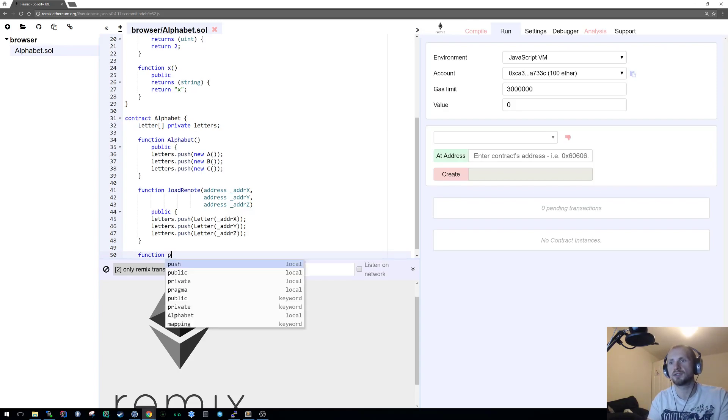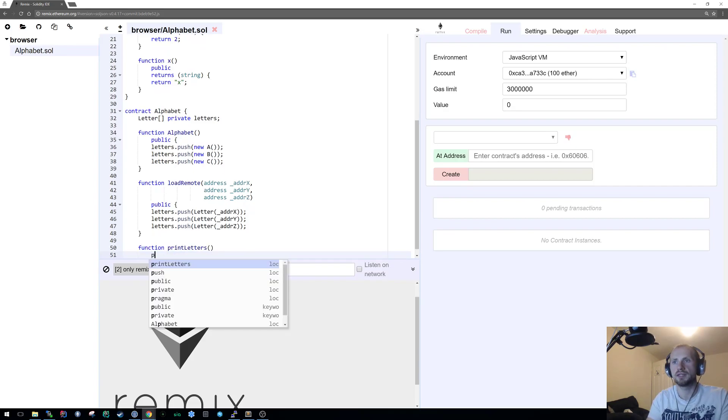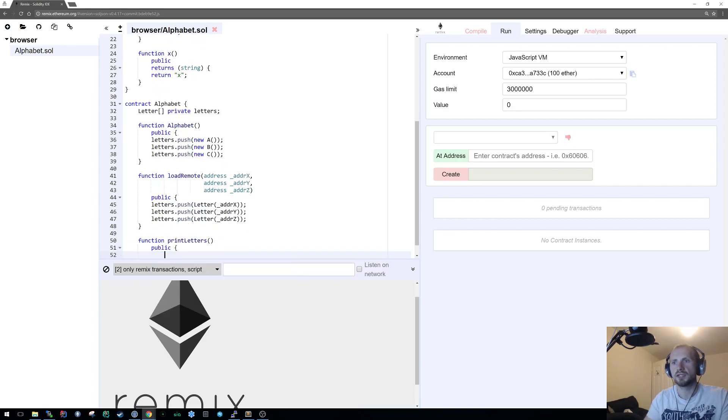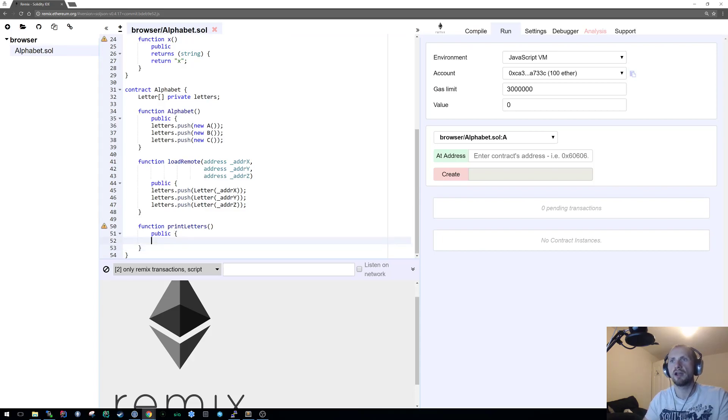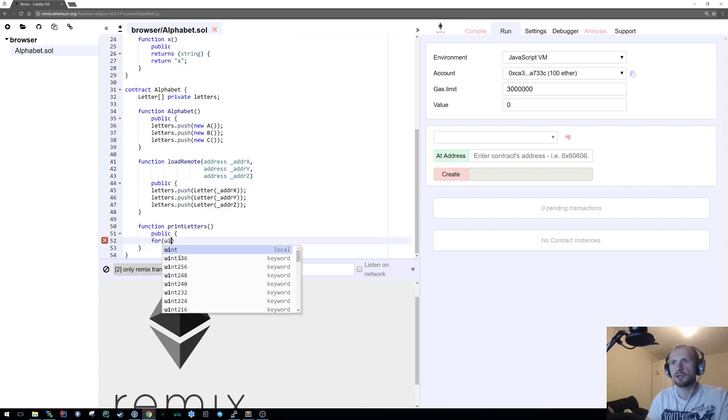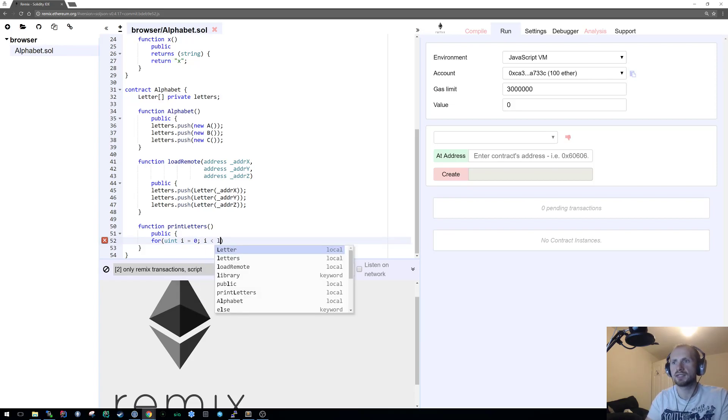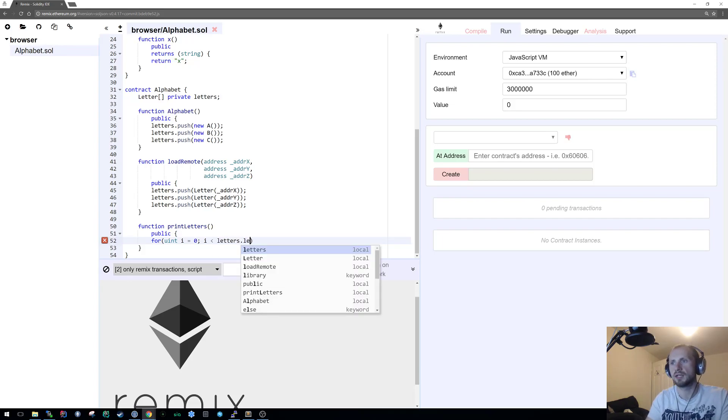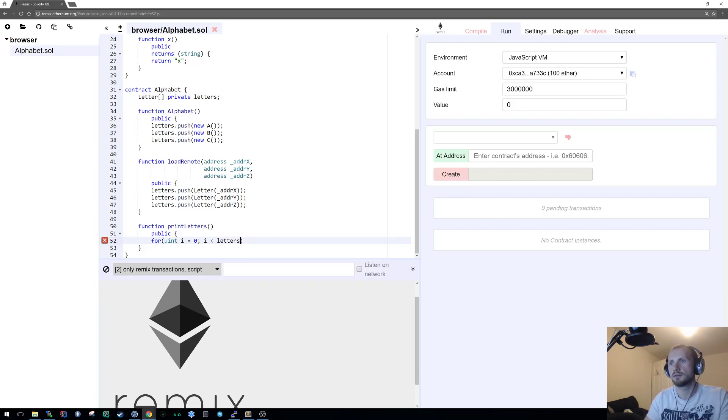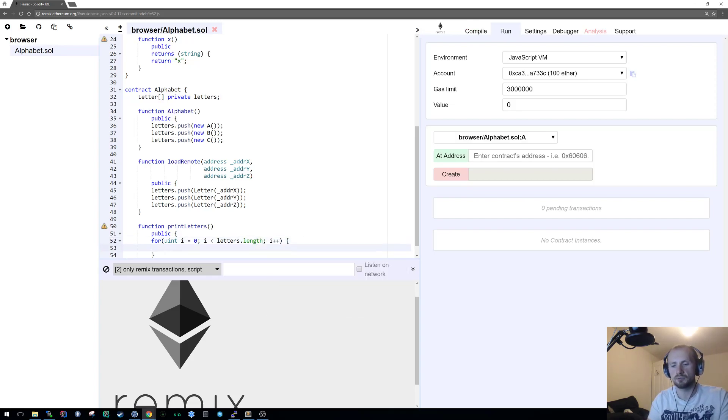Let's say let's print letters. Let's say this is a public function and that's about it. We're going to iterate over everything in letters. Let's create a for loop, create a uint i, make it equal to zero, i is less than letters.length, and i increments on each loop.